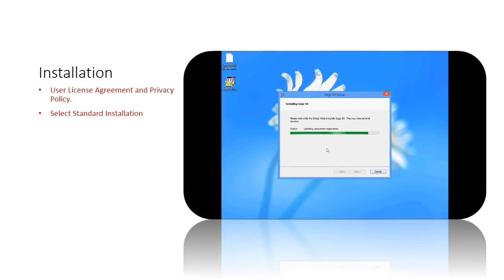Once installation is completed, click on the Finish button and Sage 50 will automatically launch.